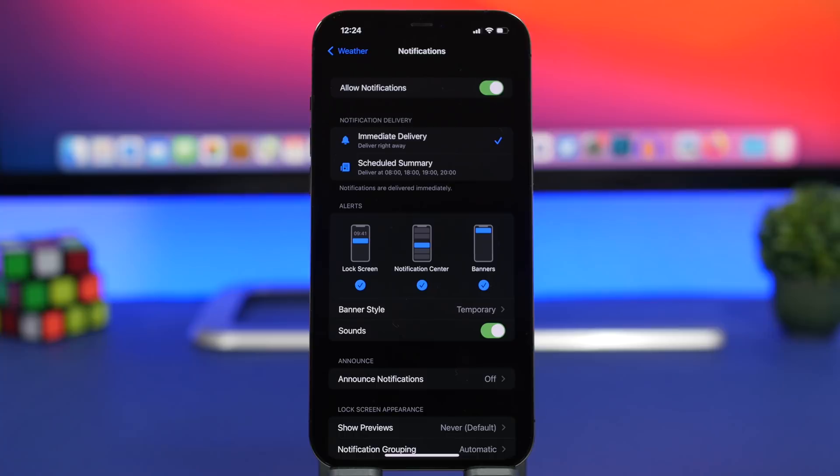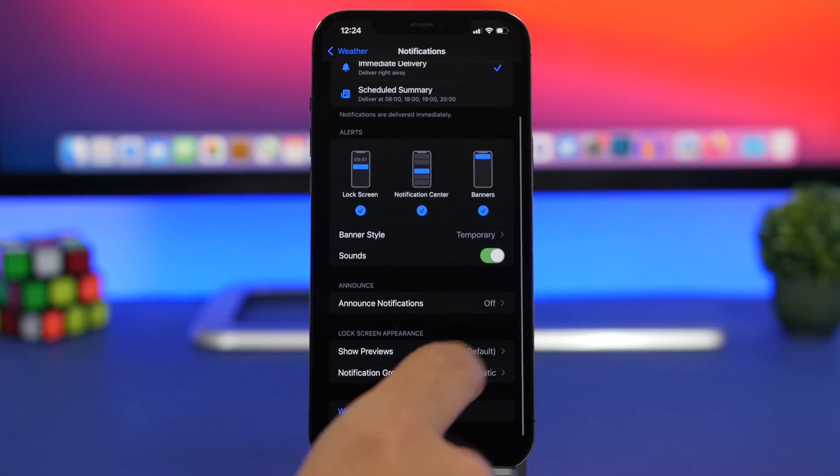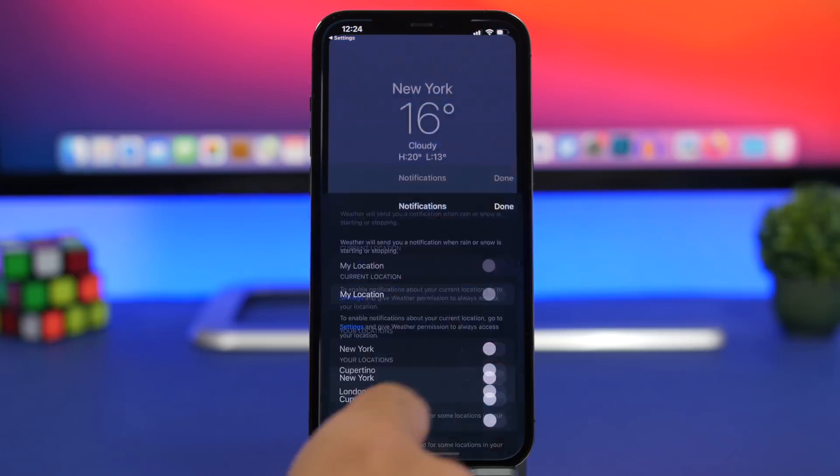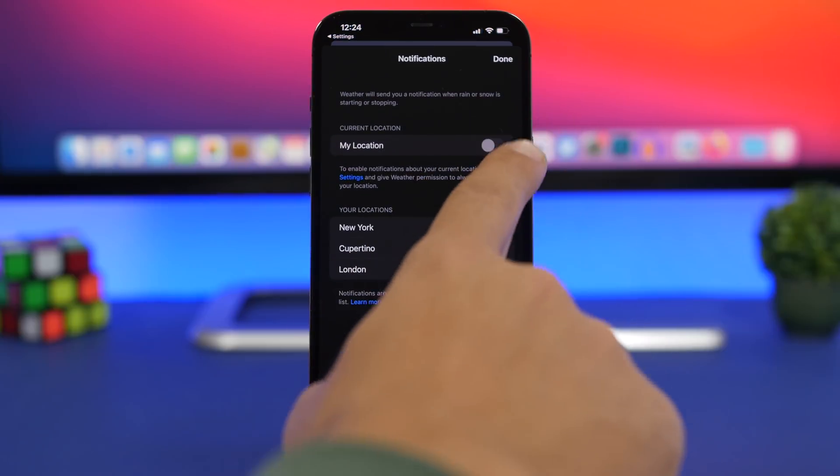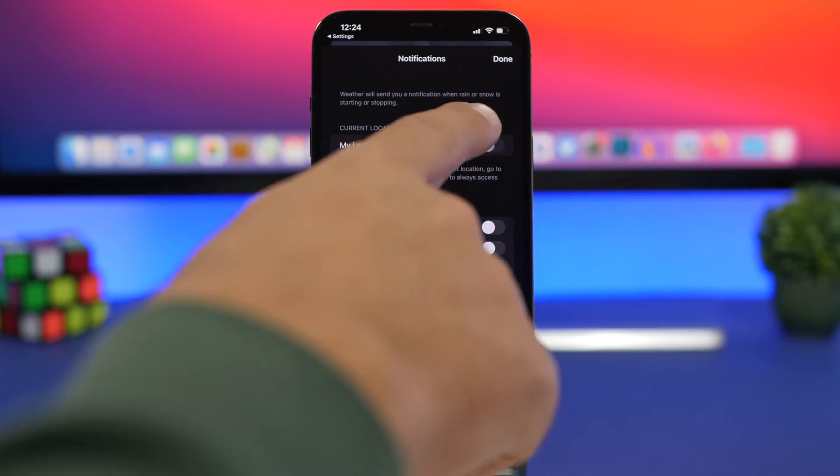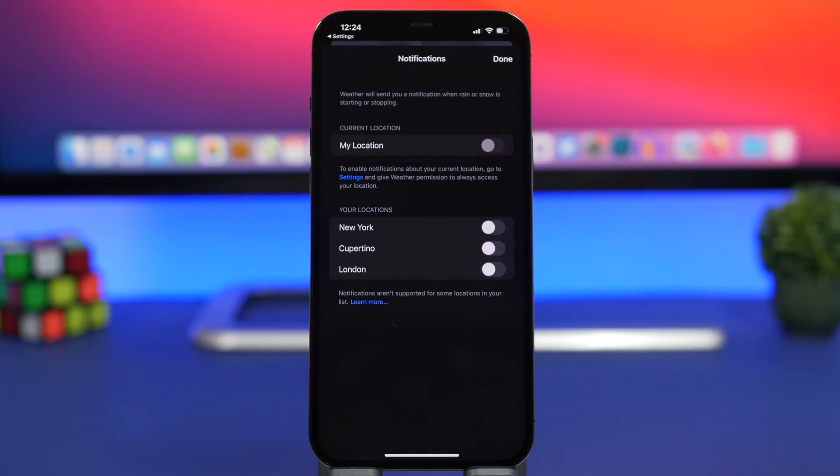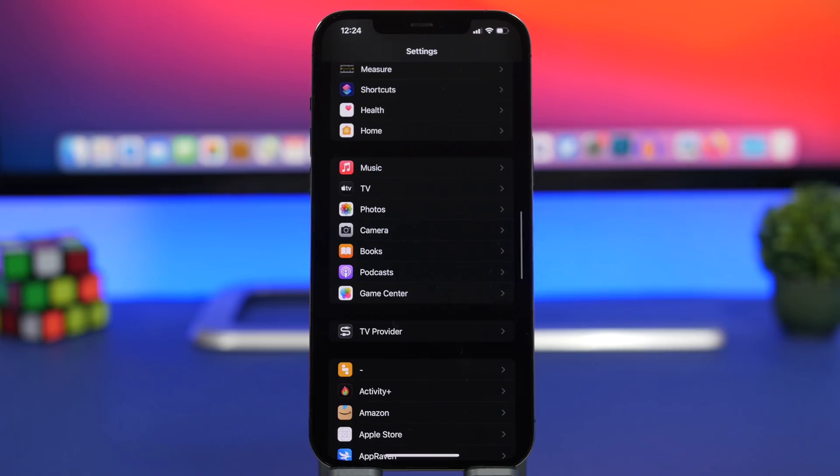So what you need to do is make sure you tap here and make sure you have these enabled. Because even though you might have all the weather notifications turned on on the settings app, if you don't enable them here then you won't be able to actually receive alerts for weather conditions.